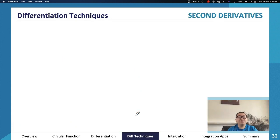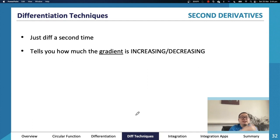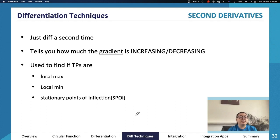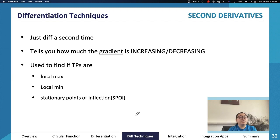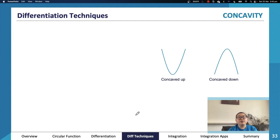Let's move on to second derivatives. All we have to do is differentiate another time — it tells you how much the gradient is increasing or decreasing. It's useful to find whether turning points are maximums or minimums, or if there are stationary points of inflection. If the second derivative equals zero, there is a point of inflection, but we need to check f(x) to determine whether it's a stationary point of inflection.